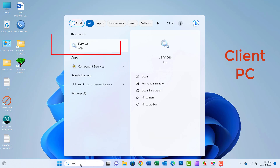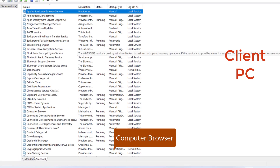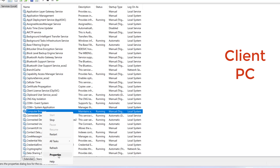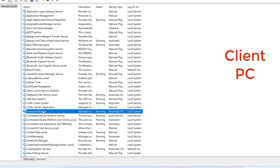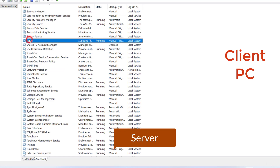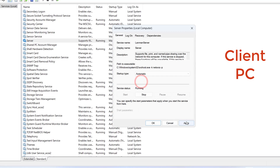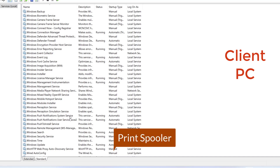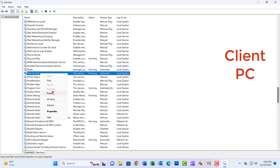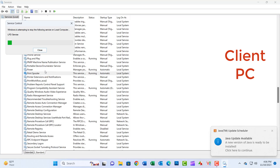Search 'Services' in the search box and click on Services. Scroll down to find 'Computer Browser', double-click to open Properties. Under Startup type, pick Automatic, click Start, Apply, and OK. Find 'Server', double-click to open Properties, set Startup type to Automatic, click Start, Apply, and OK. Find 'Print Spooler', select Restart, and hit OK. Close the window.